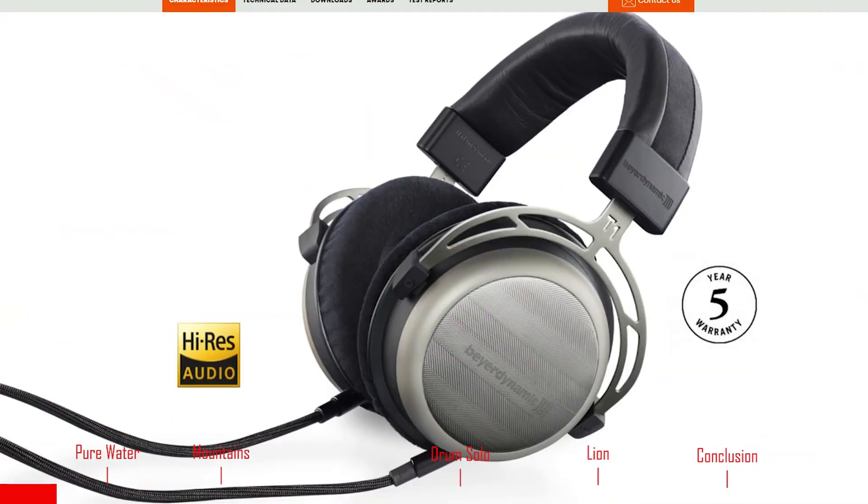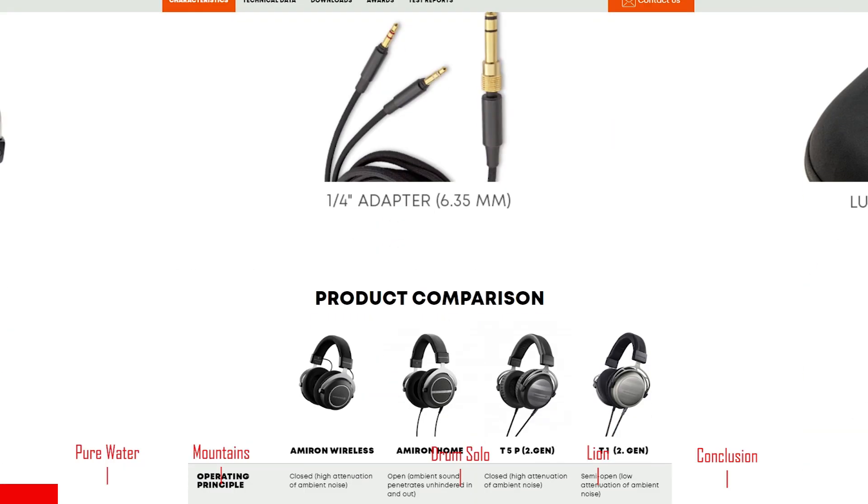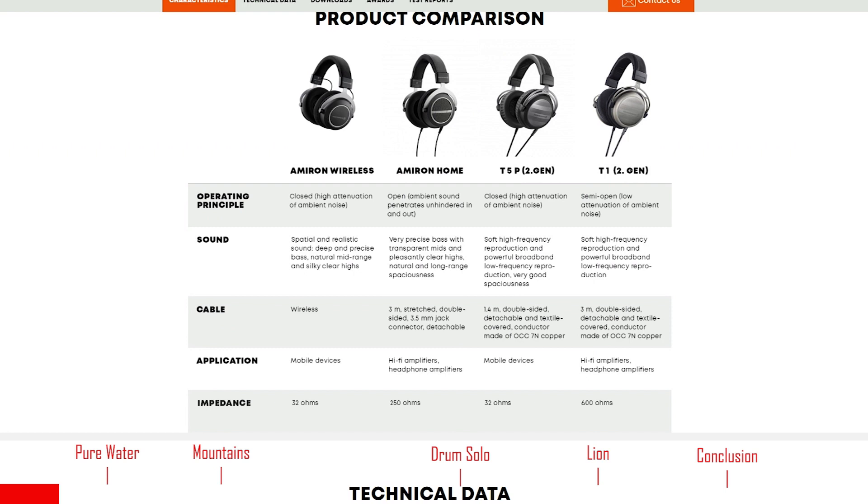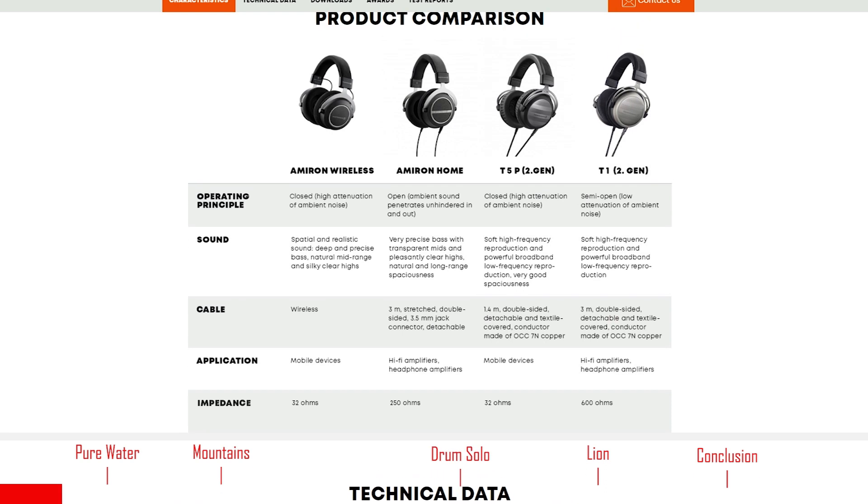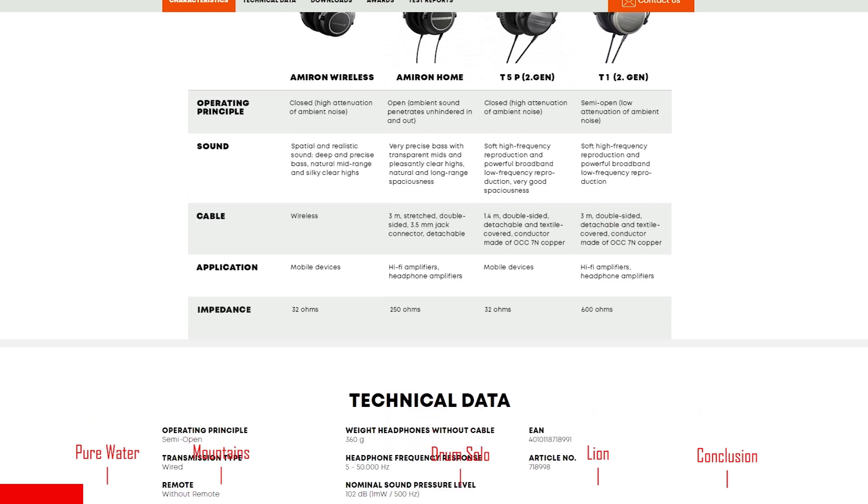When you go on their website and look at the product comparison between the T5P and the T1, both second generation, here is what Beyerdynamic says. The T5P has soft high-frequency reproduction and powerful broadband low-frequency reproduction, very good spaciousness. The T1 has soft high-frequency reproduction and powerful broadband low-frequency reproduction. So the only difference is one sounds more spacious, and the other doesn't. That is not helpful at all because it doesn't really tell you what the sound signature is.